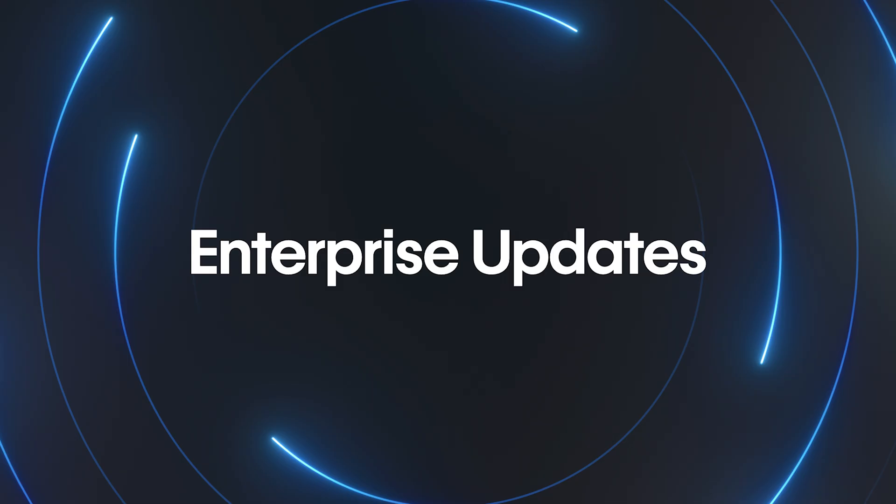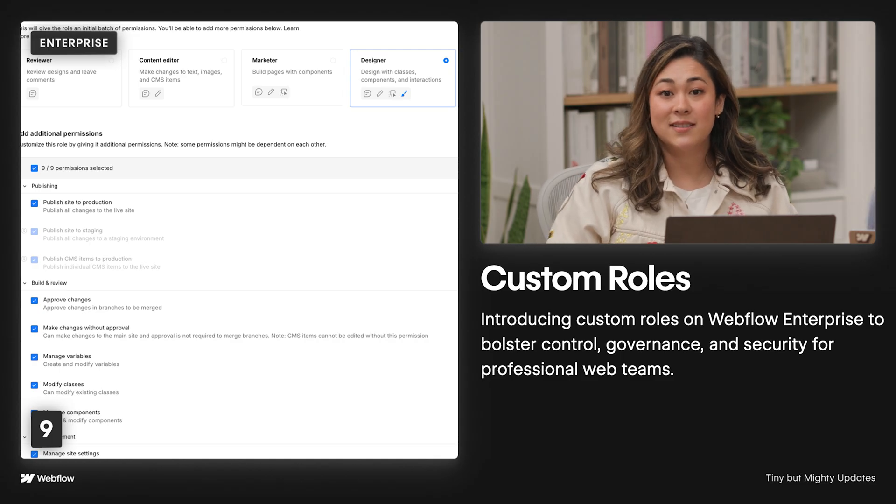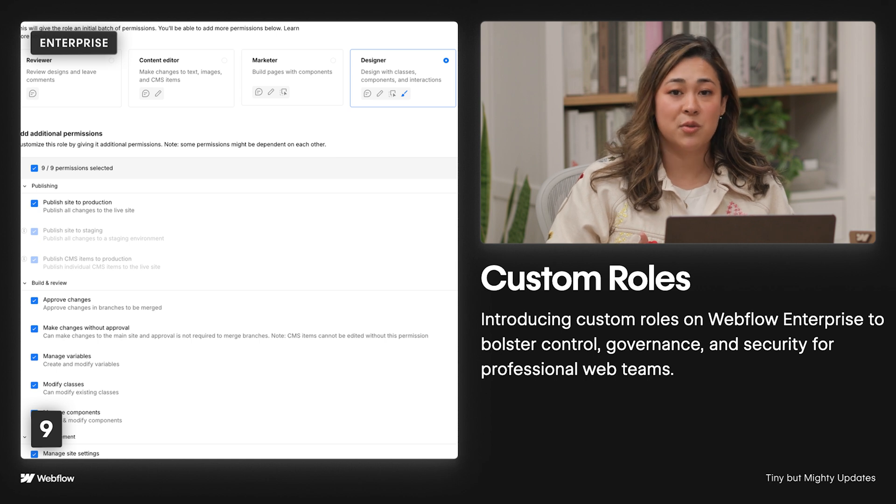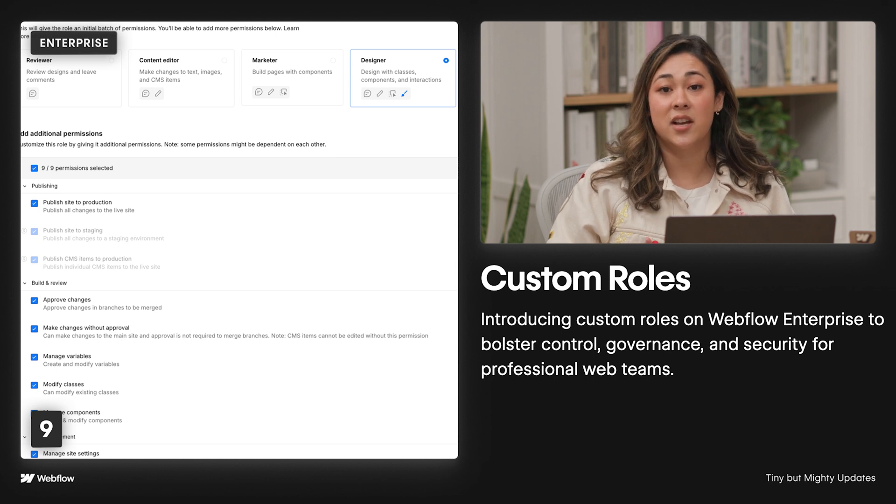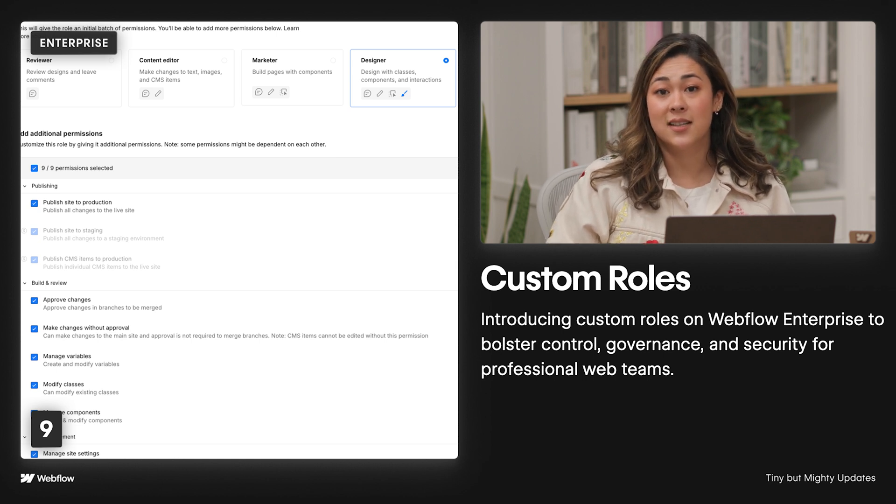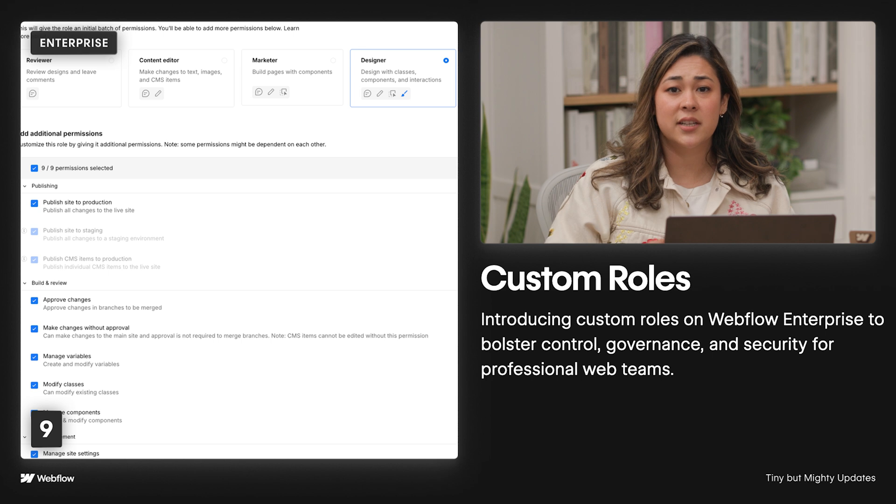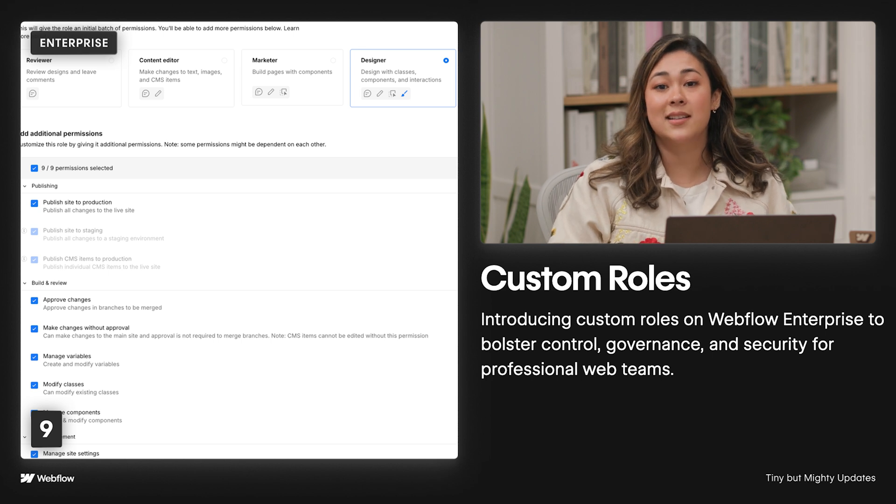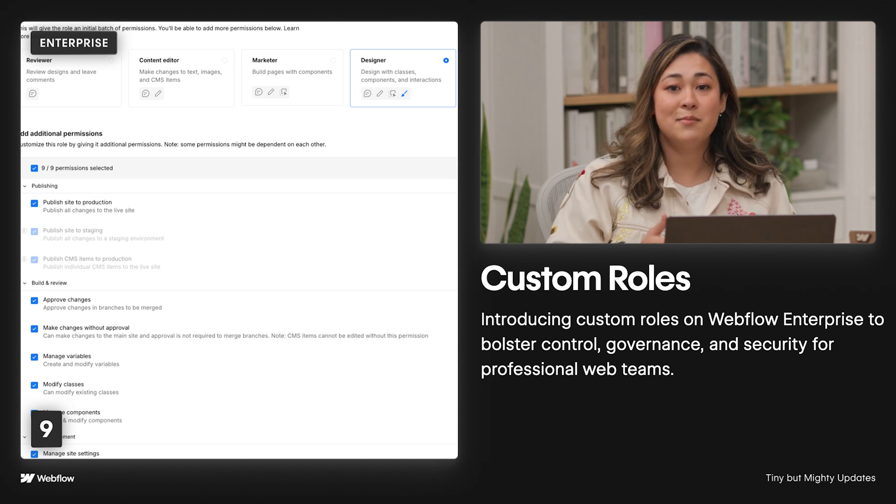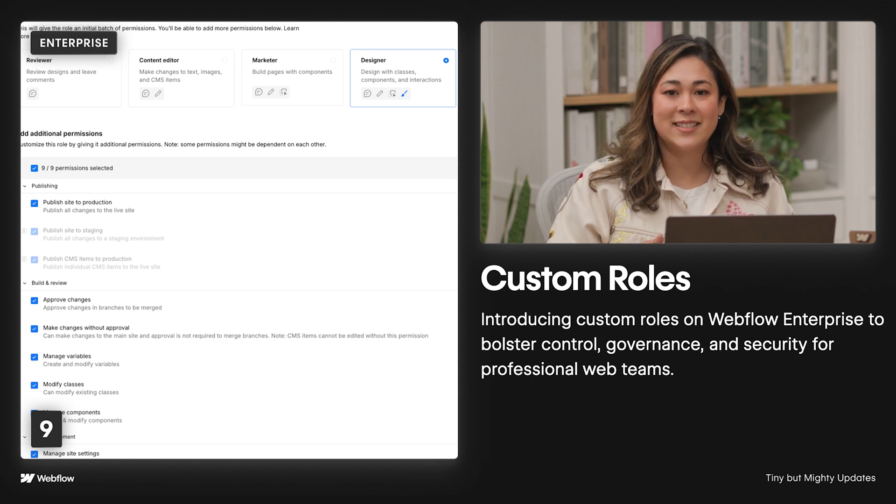Now, let's talk about what's launched for Webflow Enterprise customers and their partners recently. First up is custom roles, which gives you granular control and security over which permissions teammates are assigned, like who can publish to production or make design system changes, with the ability to craft custom user roles to meet the unique needs of your team.